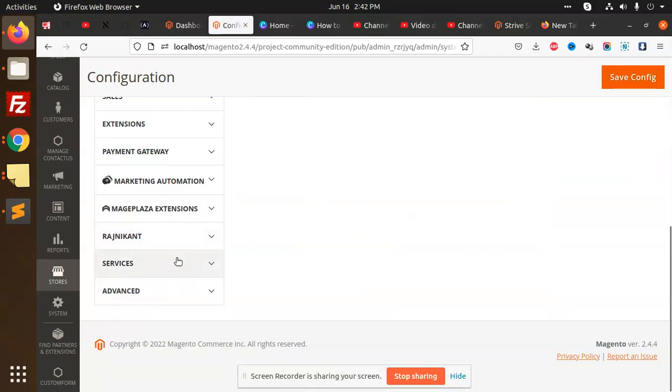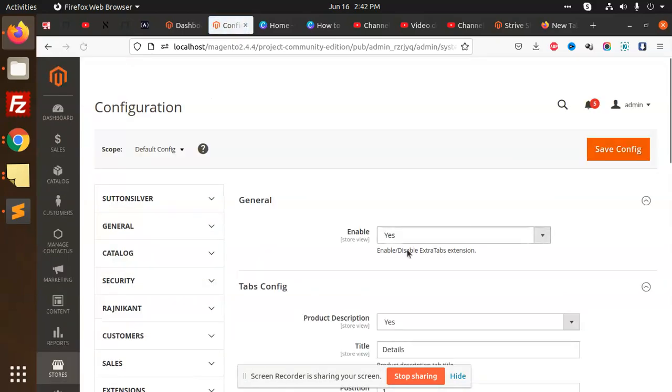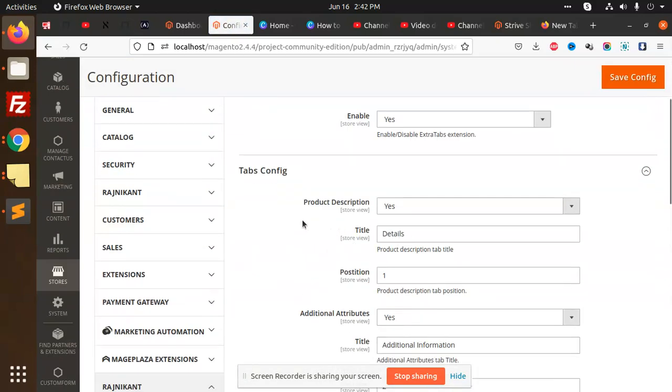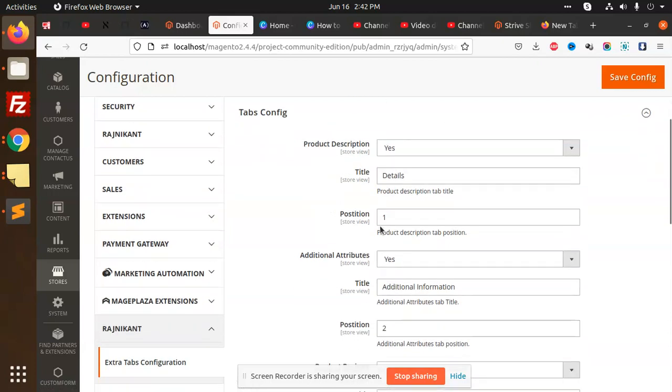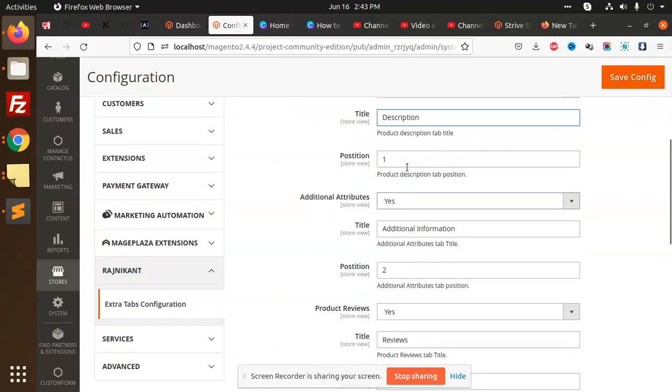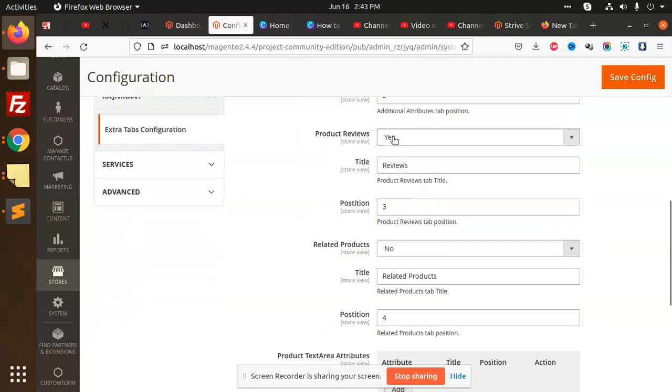Then we have Regime Con, then Extra Tabs Configuration. You can see we have Product Description - you can enable or disable it, change the title as you want. I can add a description, set the position to one or two. Additional Attributes - yes, okay.